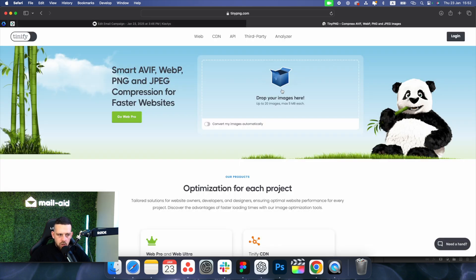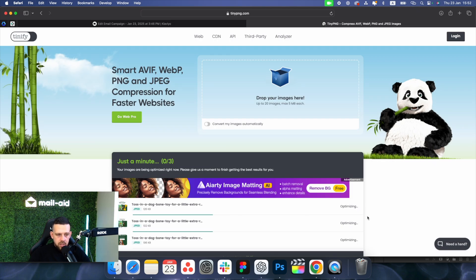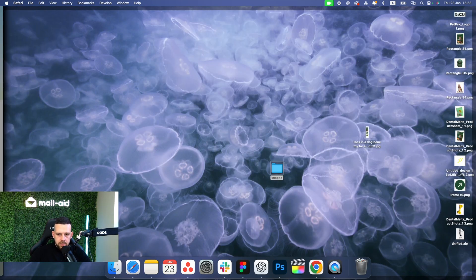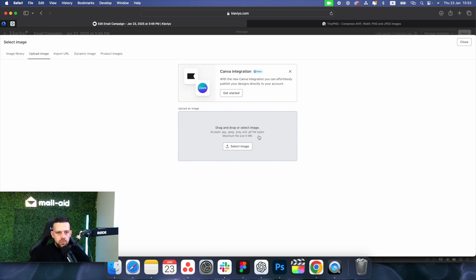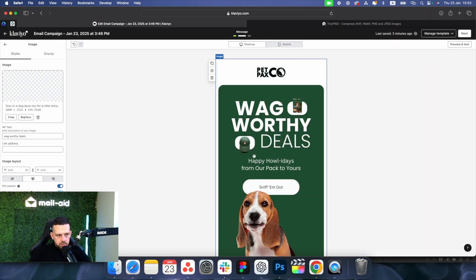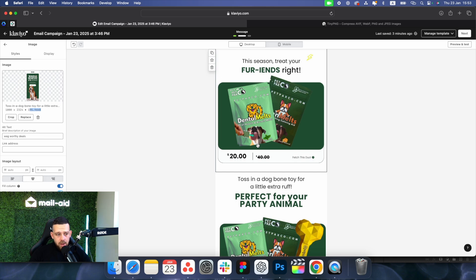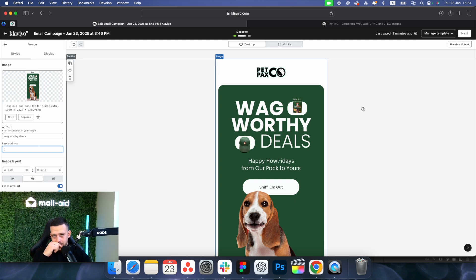Inside the zip will be your slices. Go to TinyPNG.com, a free online tool that optimizes images further — we saved 33% without hurting quality. Go back to Klaviyo and replace or upload the new optimized slices. You can see they're much smaller in file size. Add alt text and your links, and you're ready to go. That's pretty much it — thank you so much for watching, until next time.